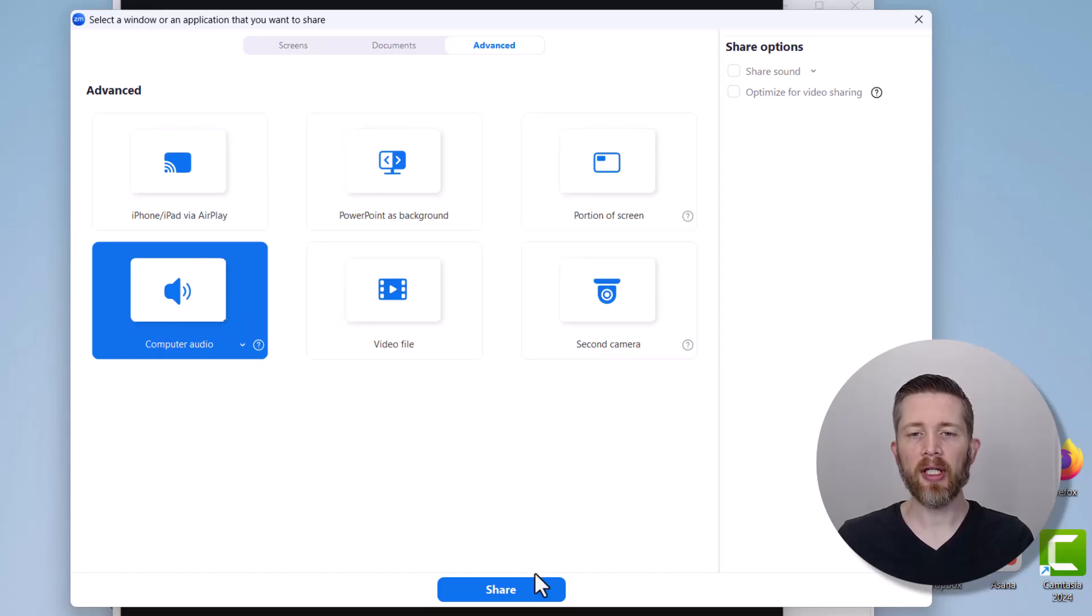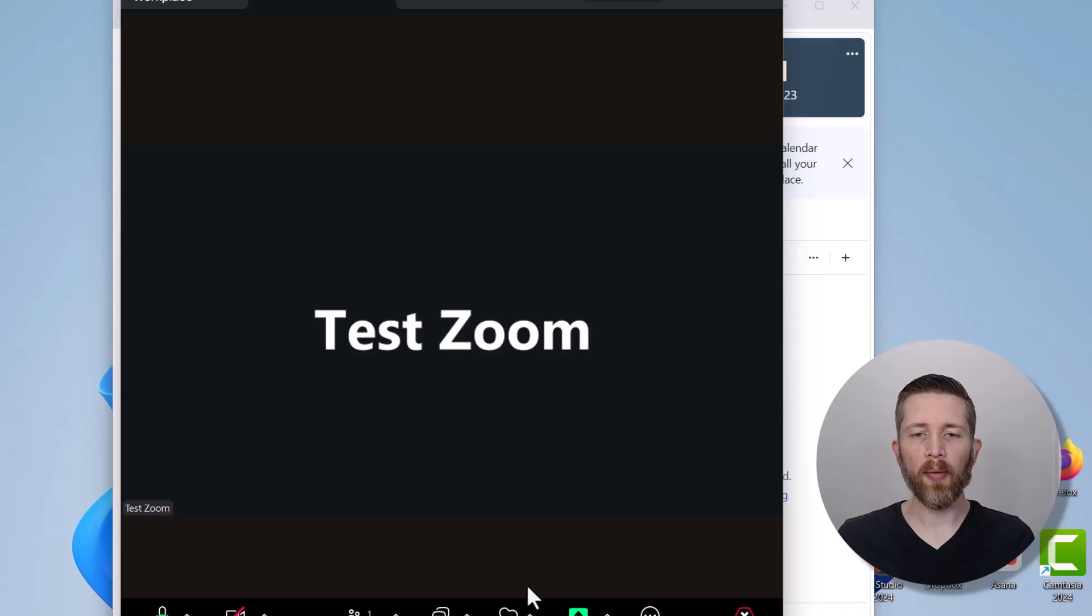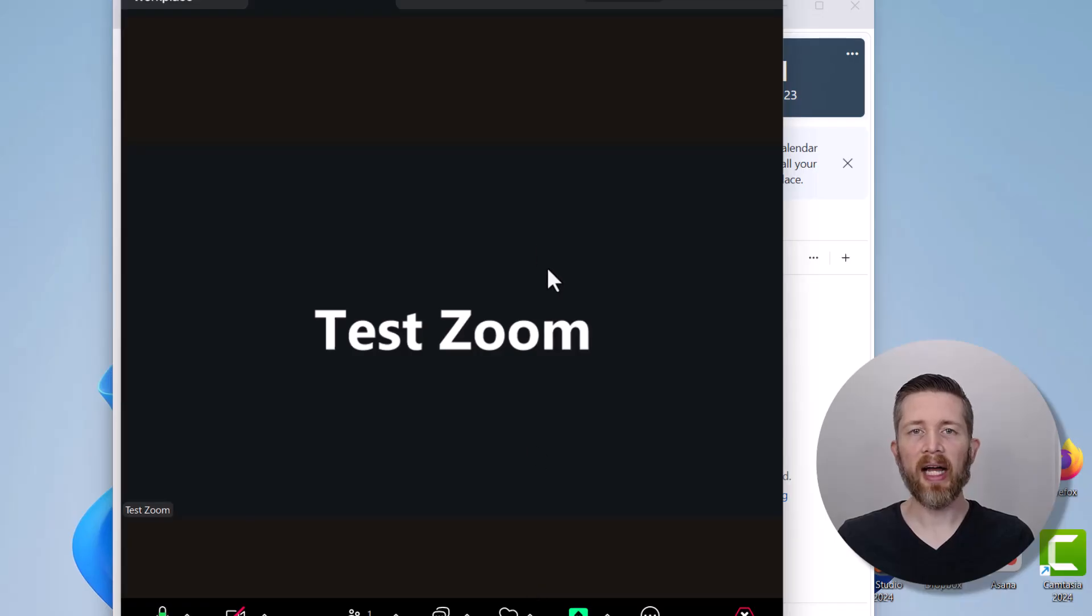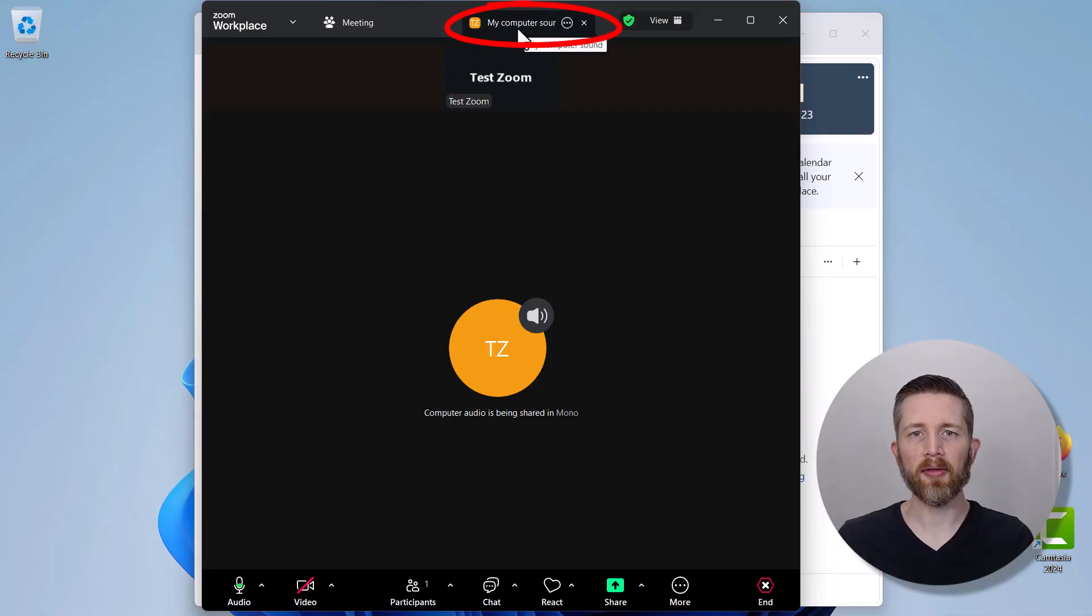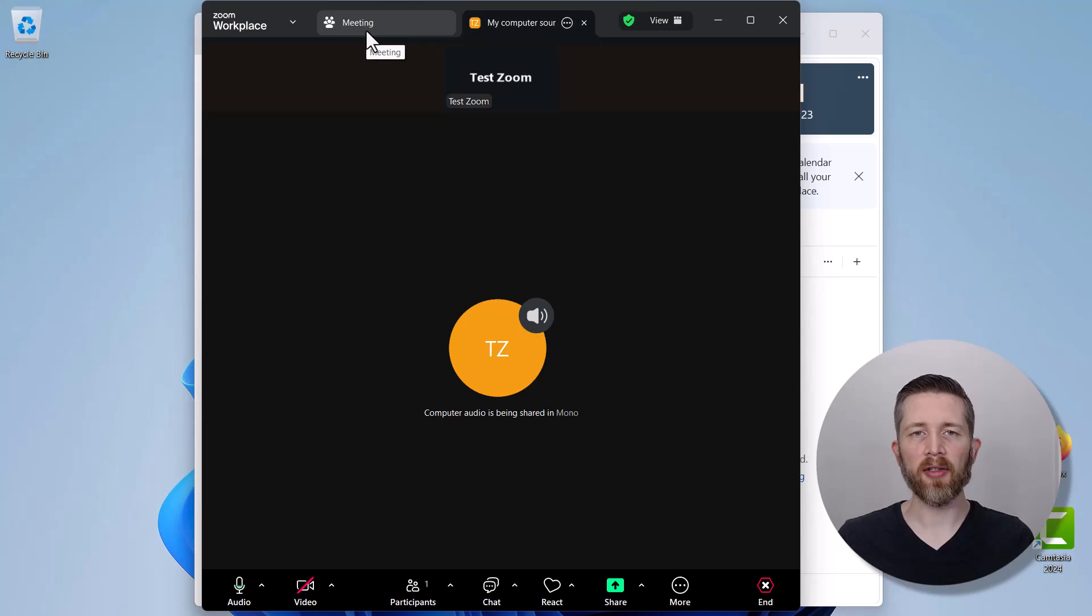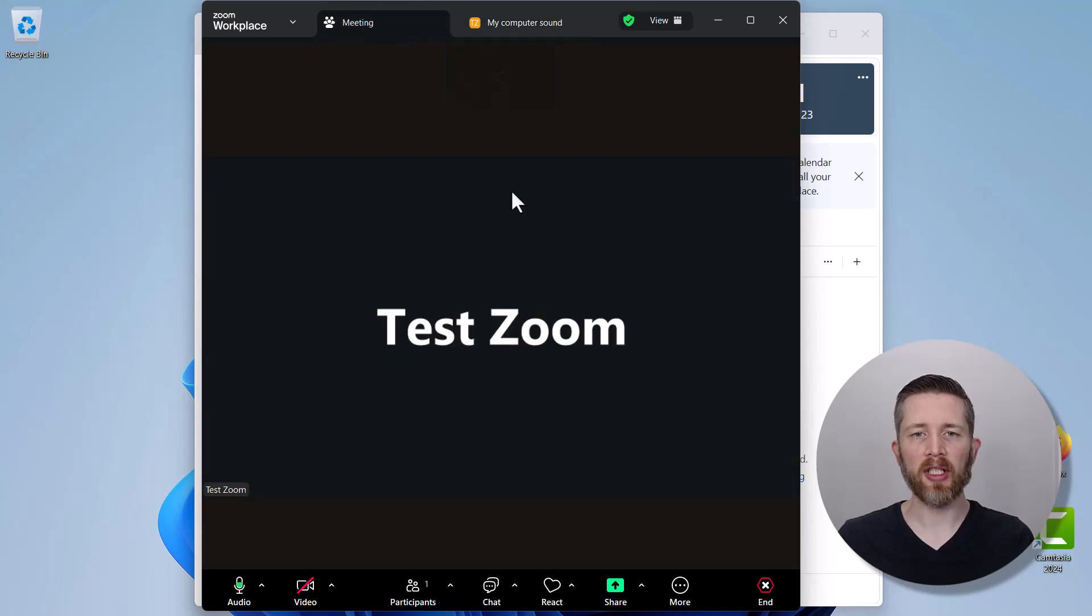Make sure that you left click this button on the bottom labeled Share. Once you left click that, now you are sharing your computer sound. It'll say that on the top - it'll say 'My Computer Sound'. You can left click on that and you can see right now I'm sharing it in mono. You can also share it in stereo if you want. I'll show you how to change that in a second.